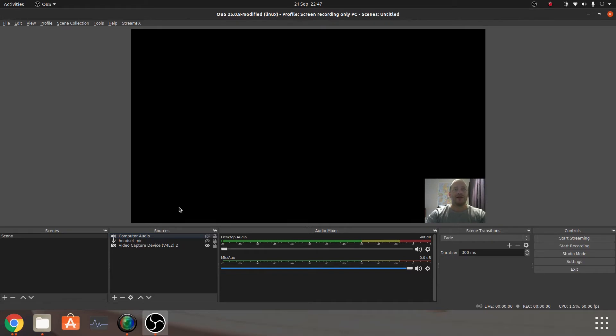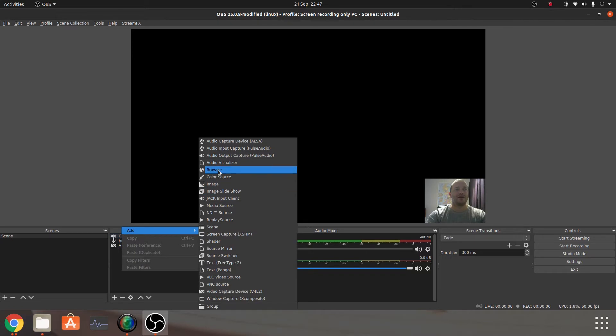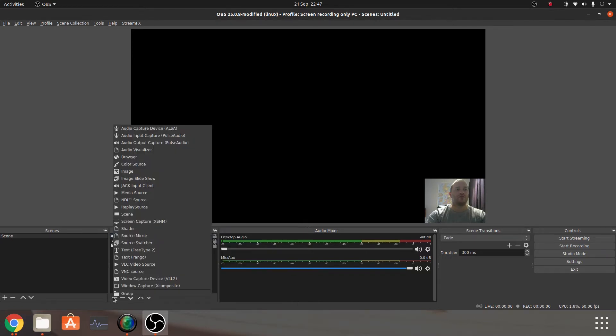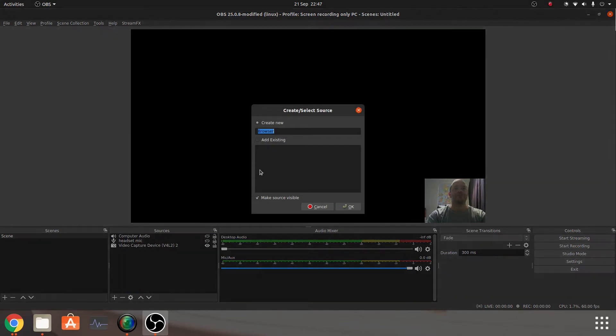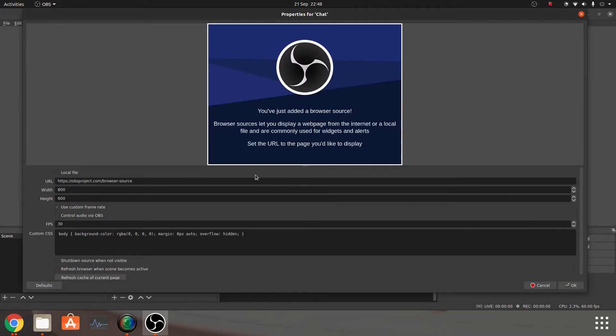Then what we're going to do is come back to OBS, and you can either right click and click on add and then browser, or plus icon and browse. It's going to do exactly the same thing, and what we'll call that is chat.